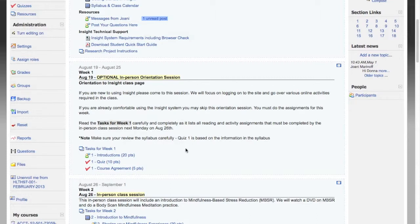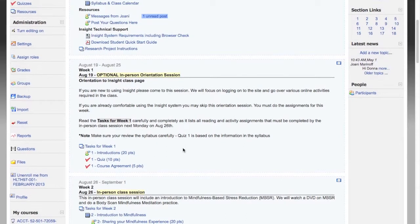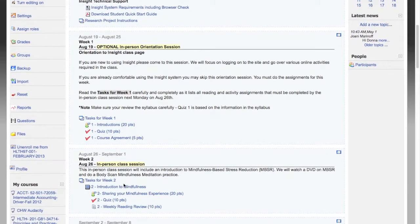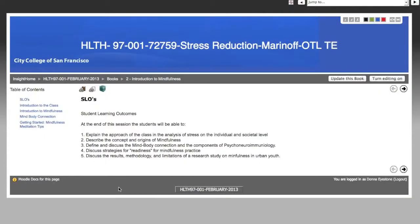In addition to any class textbooks, in your Insight online course you'll find online books. These books supplement the textbook. Click the link to open the book and notice how the page is laid out. You'll see the main content of the page in the middle — this can be text, pictures, or links to articles to read, or even videos that you are to watch.